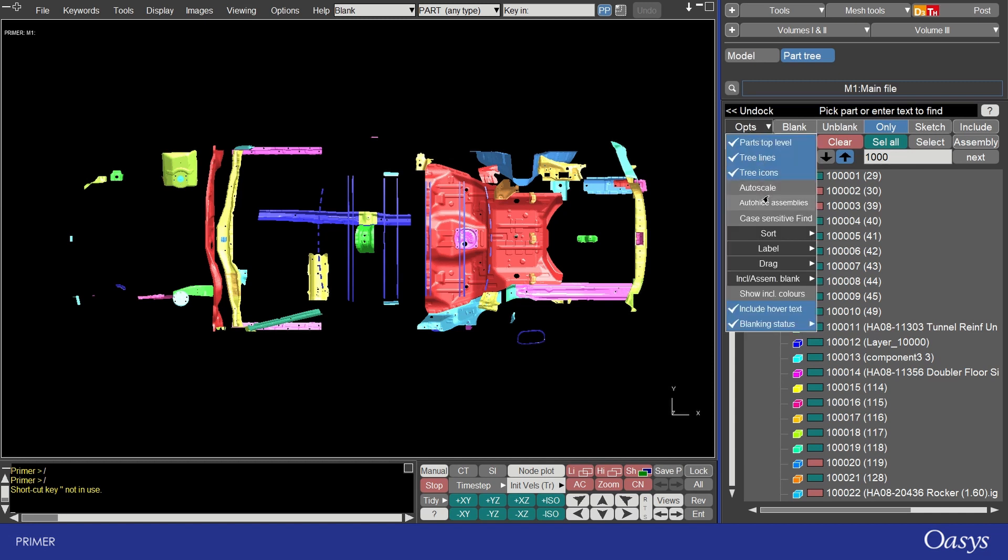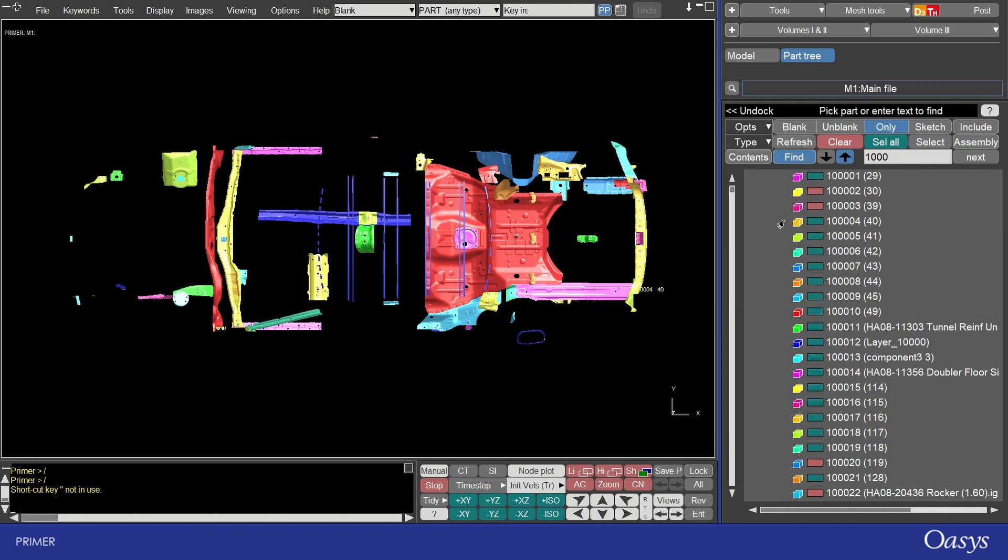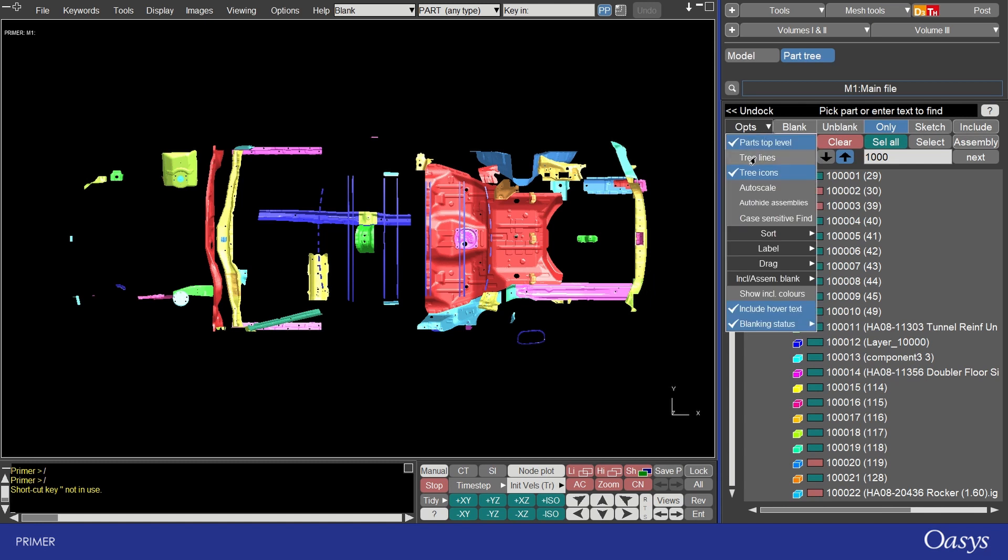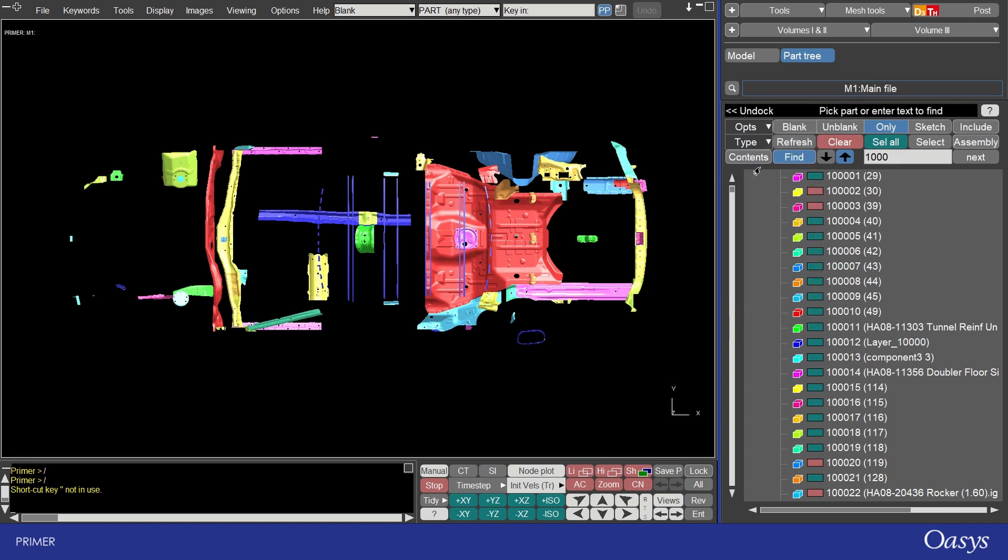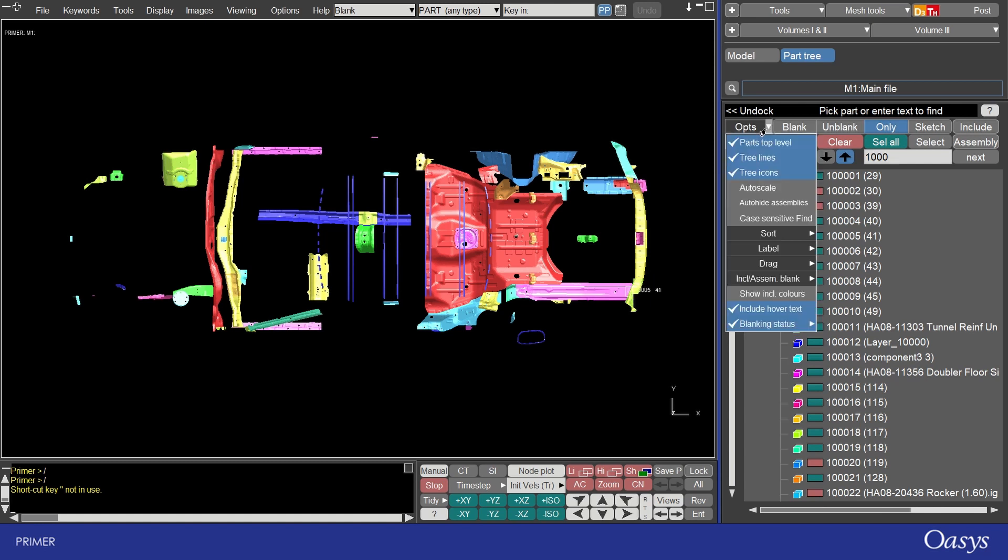The other options in the option drop down allow you to change the visibility of the tree. For example you could add and remove the lines here so you saw those ticks disappear and I can bring them back. Those little grey ticks. You can also change things like how blanking is performed so whether it's part based or element based.